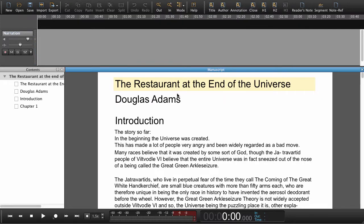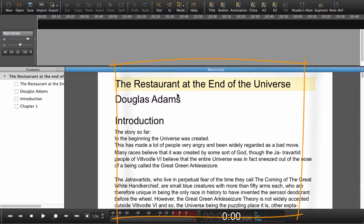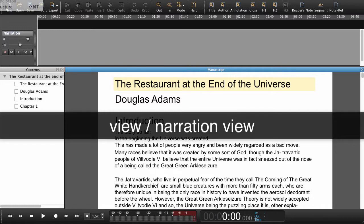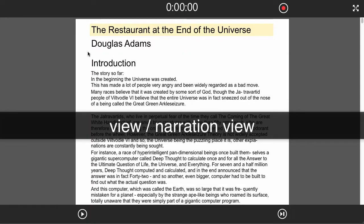Instead of recording narration into the manuscript here, we'll now open the narration view. Go to View, Narration View.